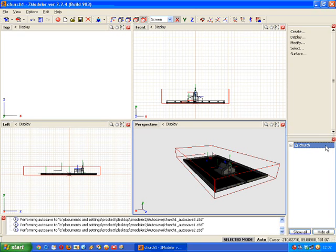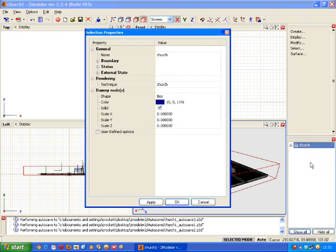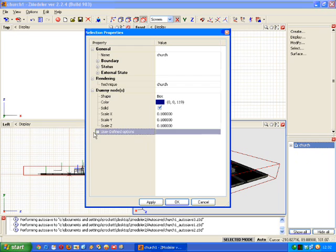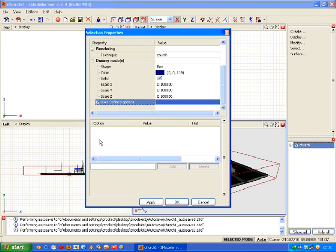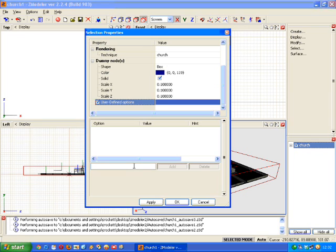And we do that by right clicking on the dummy helper and select properties. And then we click user defined options. Right. Something to bear in mind is all models regardless of whether they're map models or vehicles or whatever need an origin. Now the origin is basically the folder, the path to the folder where the model is stored in and where the textures are for the model.